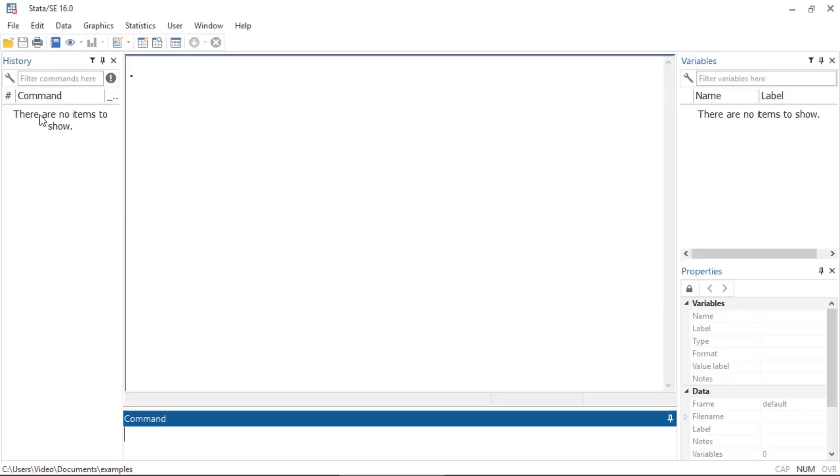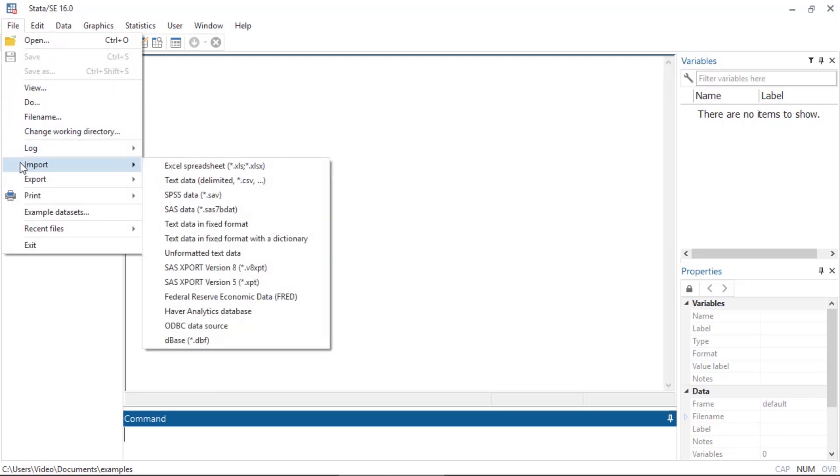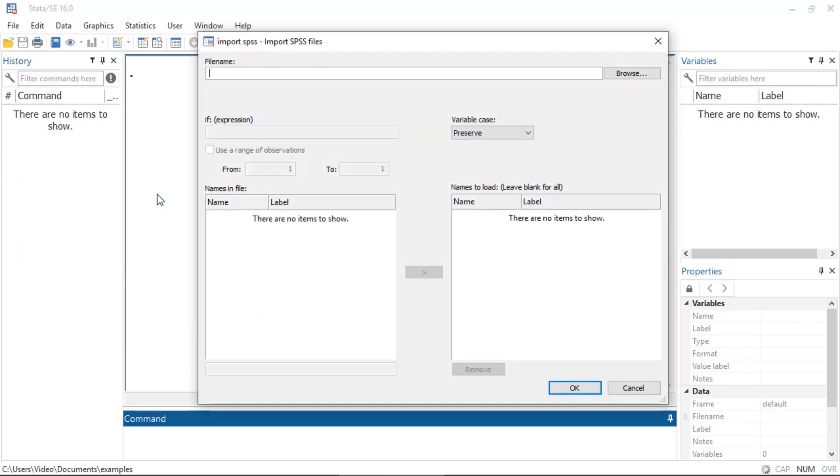We can do this by going to File > Import. If our data are in SPSS format, we can select SPSS data, and this will open the import SPSS dialog box. The first thing we need to do is click Browse to select the file that we would like to import.